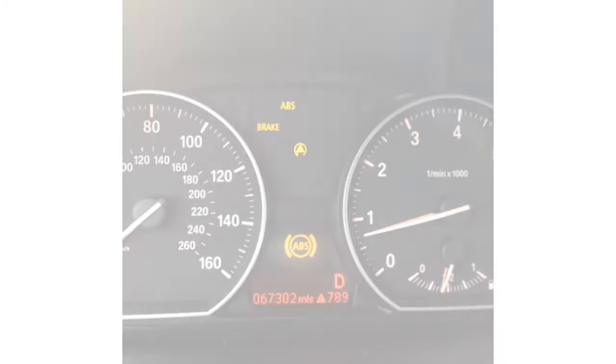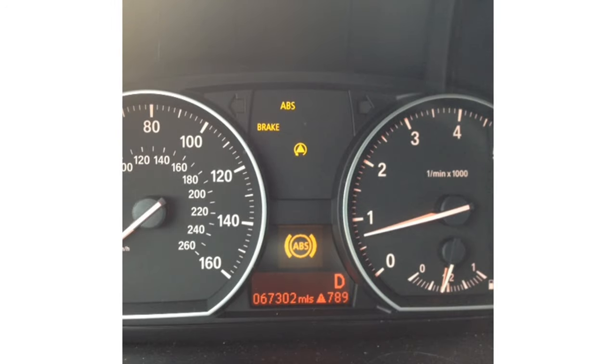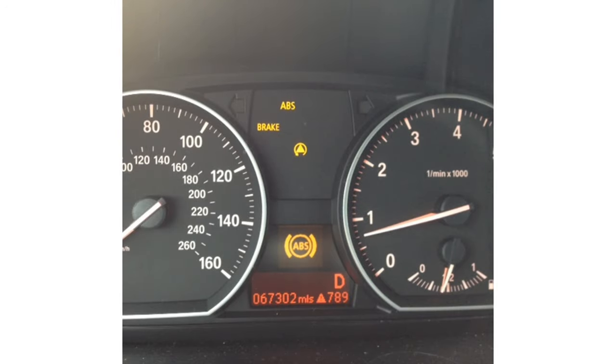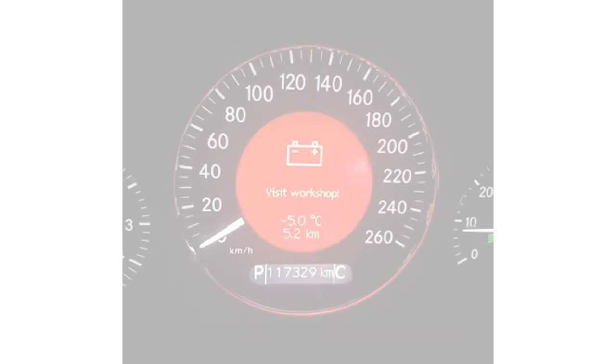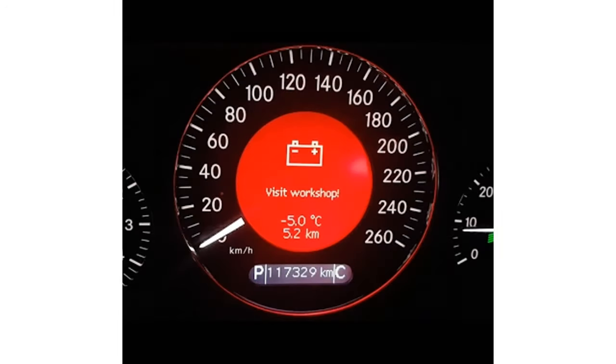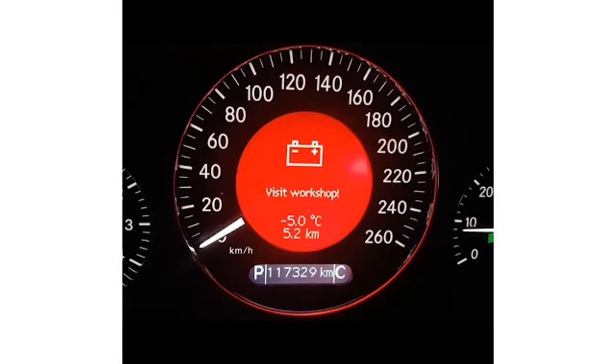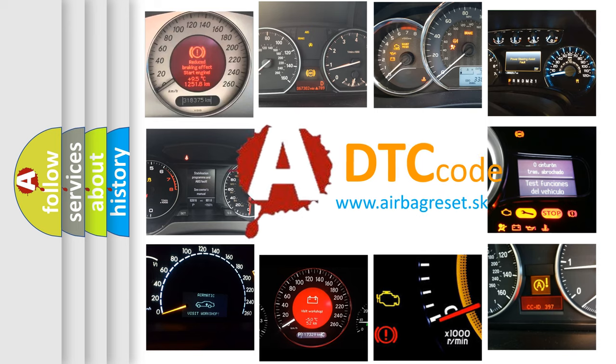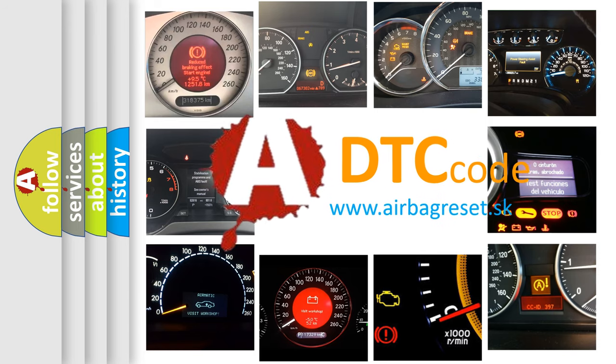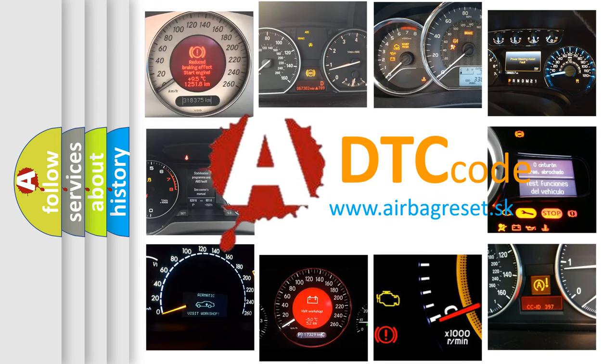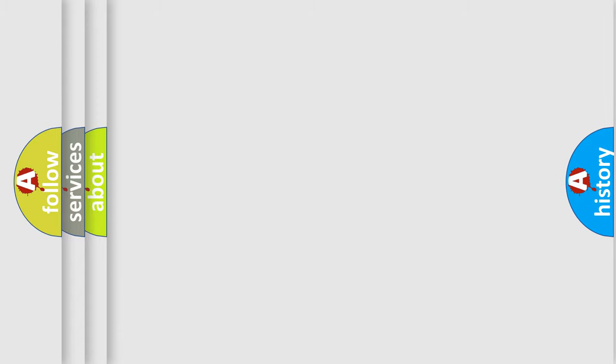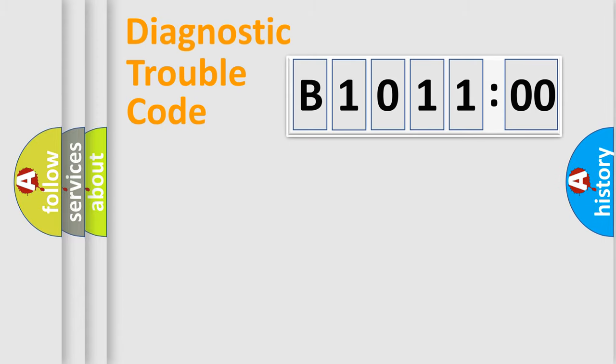First, let's look at the history of diagnostic fault code composition according to the OBD2 protocol, which is unified for all automakers since 2000. We divide the electric system of automobiles into four basic units.